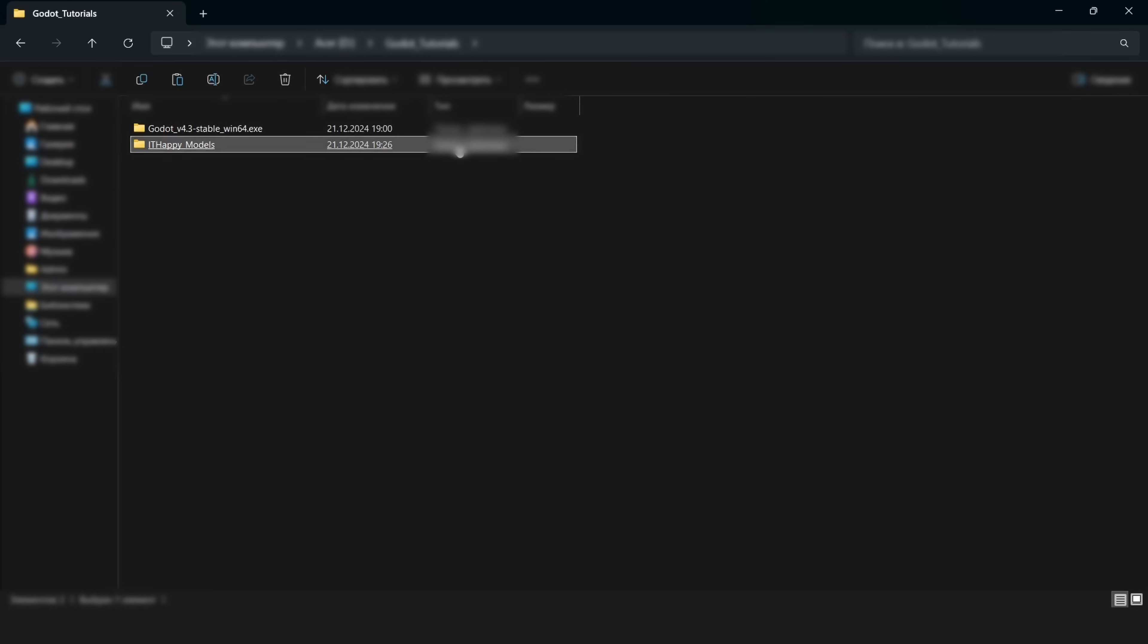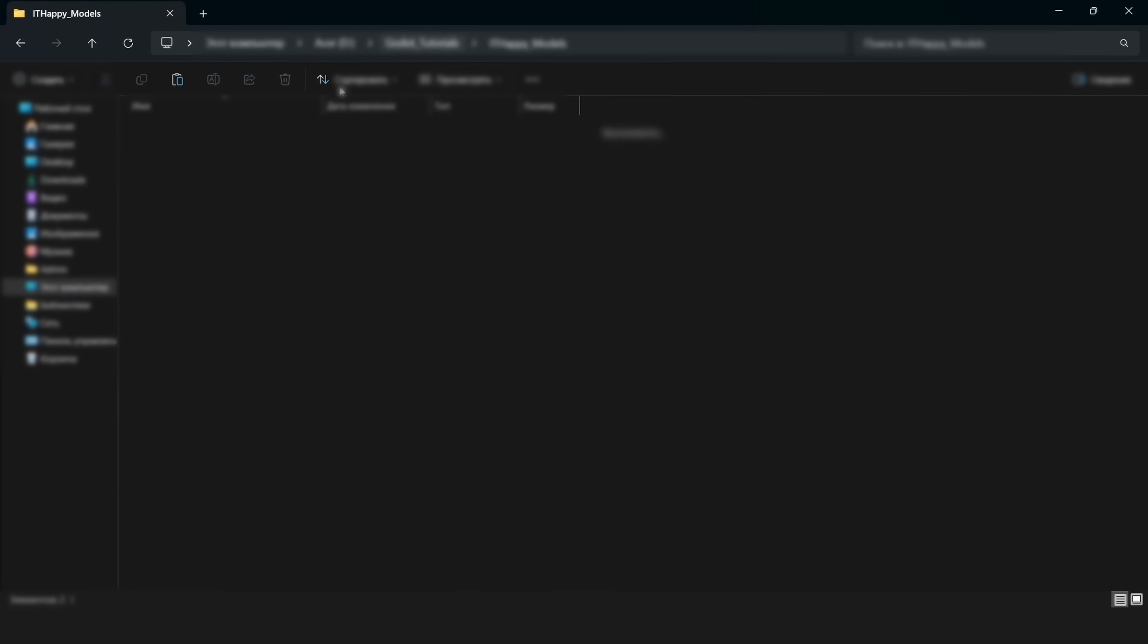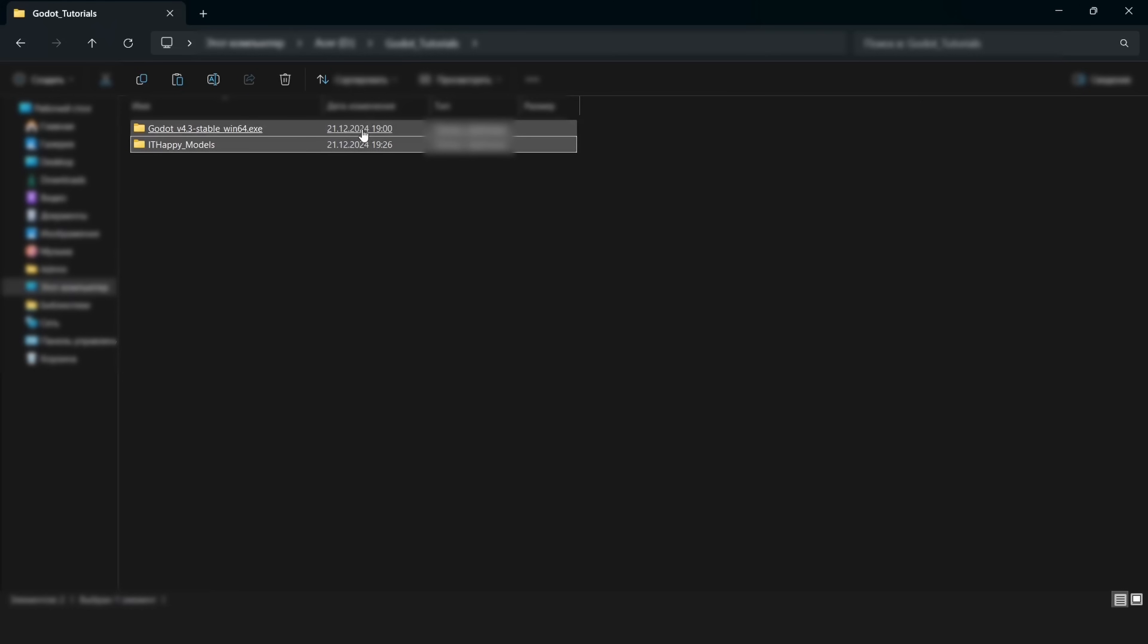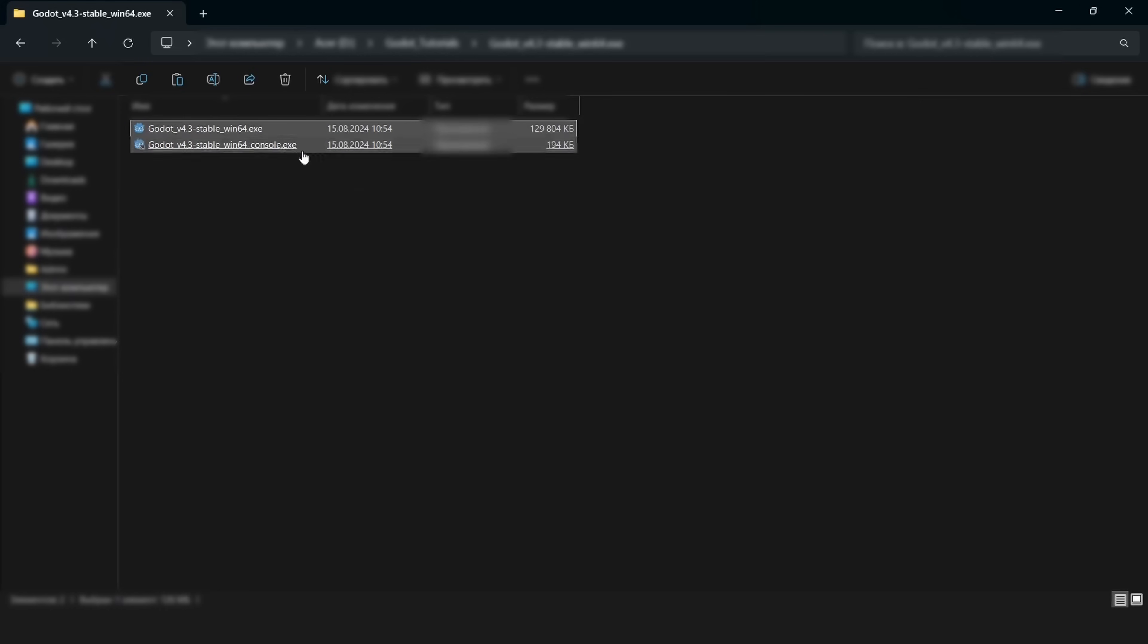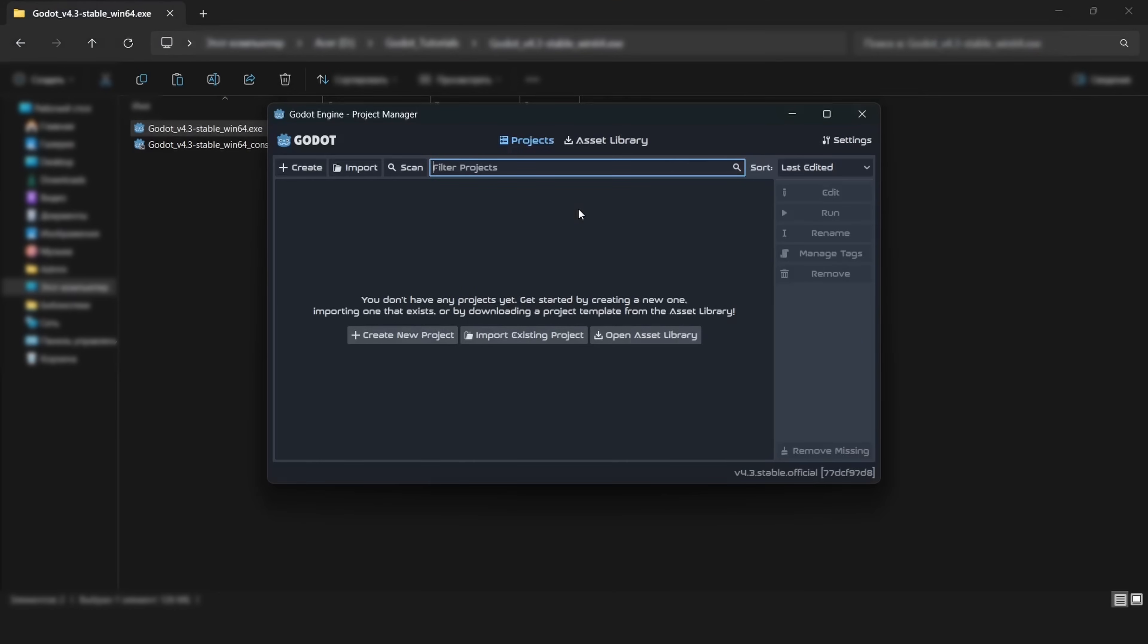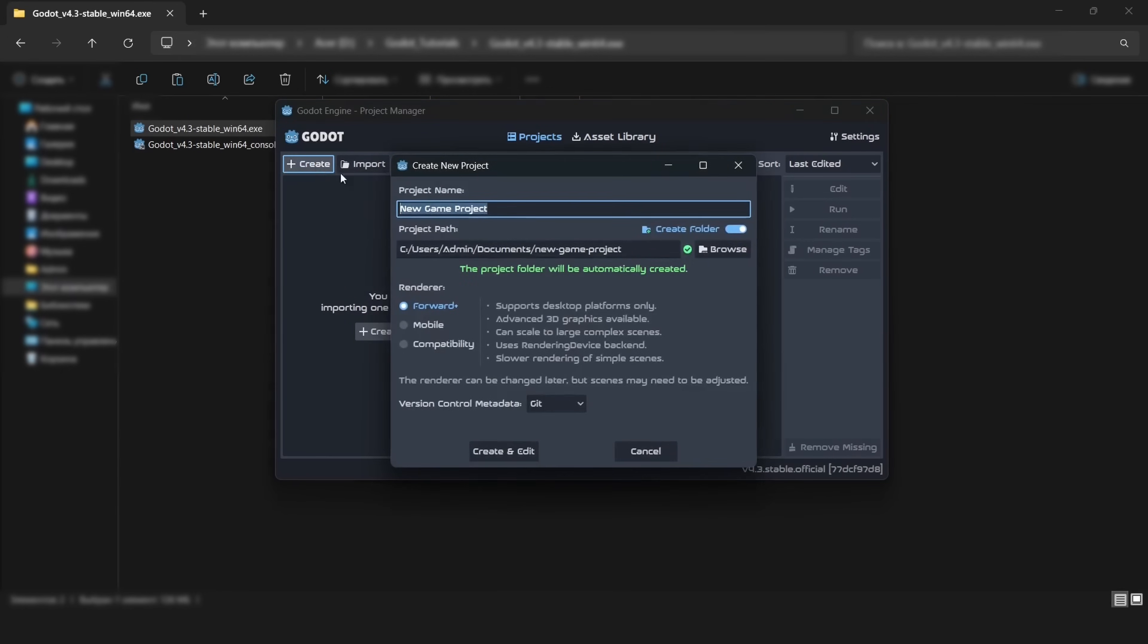As you can see in this directory I have two folders, one with Godot engine and another one with my models and textures. Firstly let's start the Godot engine. The one cool thing about Godot engine is that it starts really quickly, it compiles really quickly and it's so fast so we don't need to wait for a few minutes here.